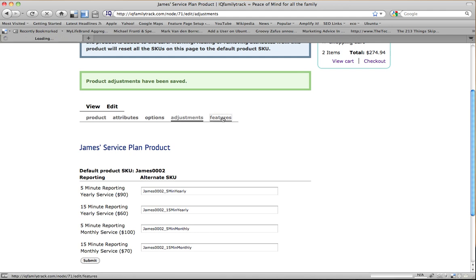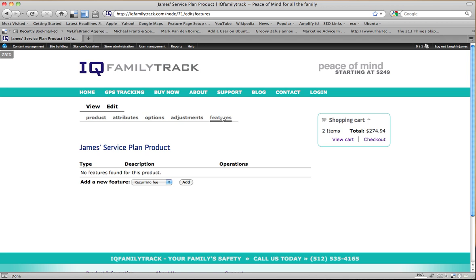And the last thing I want to do is I want to go into Features. Now, there's a couple of features that we've set up for this particular product. There's a recurring fee that we're going to charge every month. Because this product requires a, well, for the monthly service level, it requires that we charge them every month for their service. For the yearly product, then we'll need to charge yearly. Also, the other thing that we wanted to do is when someone purchases one of our products, we want to give them access to some special areas on the website that they wouldn't normally have access to. And so what we did is we created a role assignment feature in this, too.